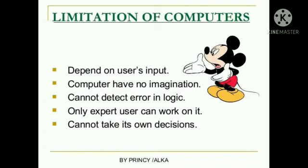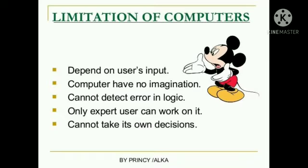Now let's learn about some of the limitations of computers. It depends on user's input. Computer have no imagination. It cannot detect error in logic. Only expert user can work on it. It cannot take its own decisions.